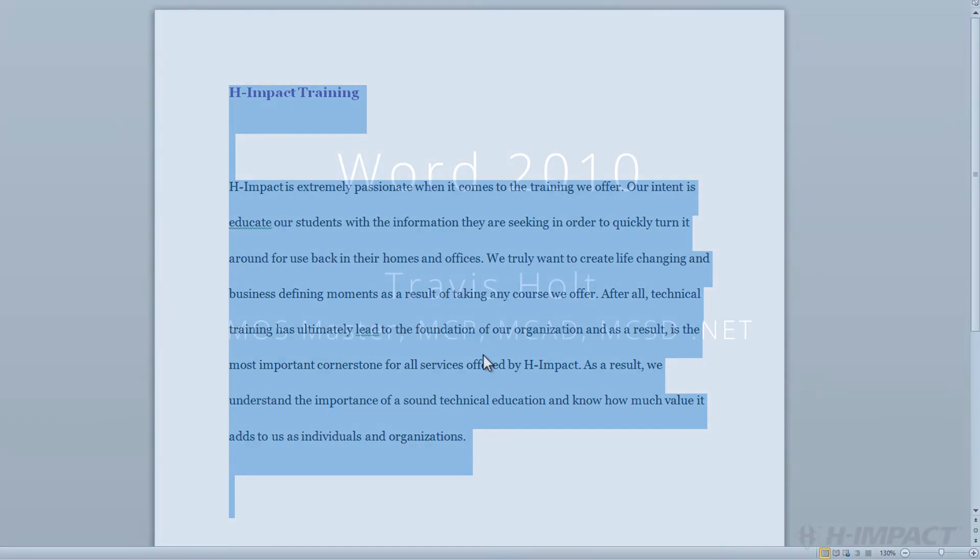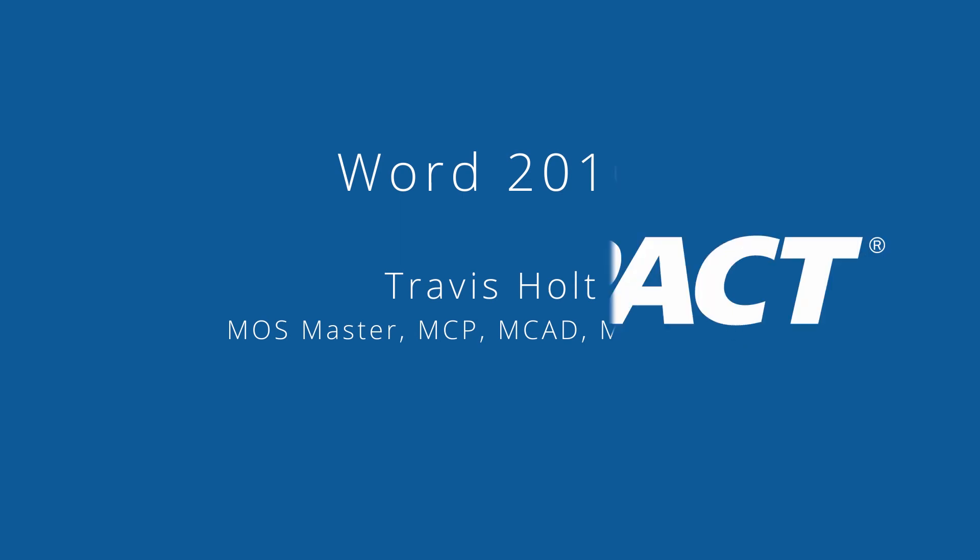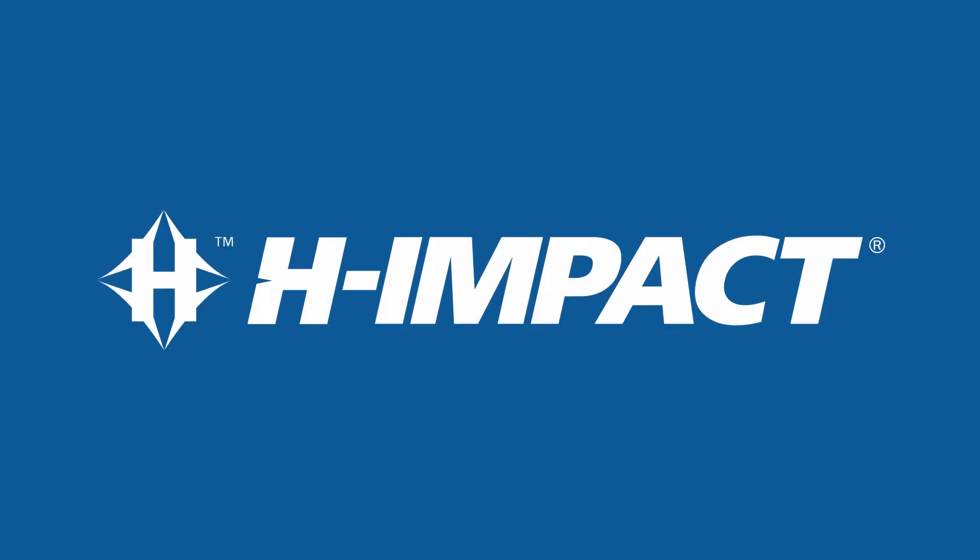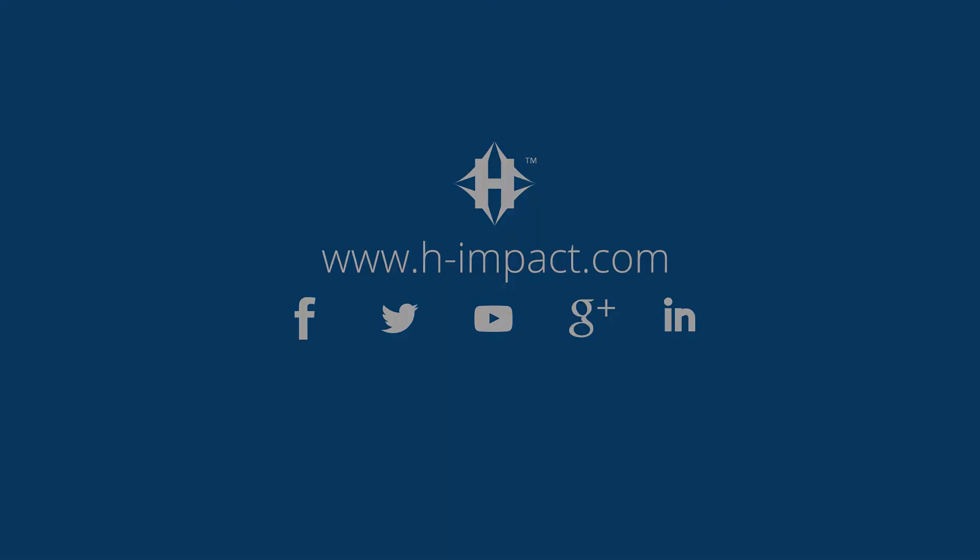Again, my name is Travis Holt. Thank you for listening, and I hope you enjoyed this training tutorial from himpact.com.